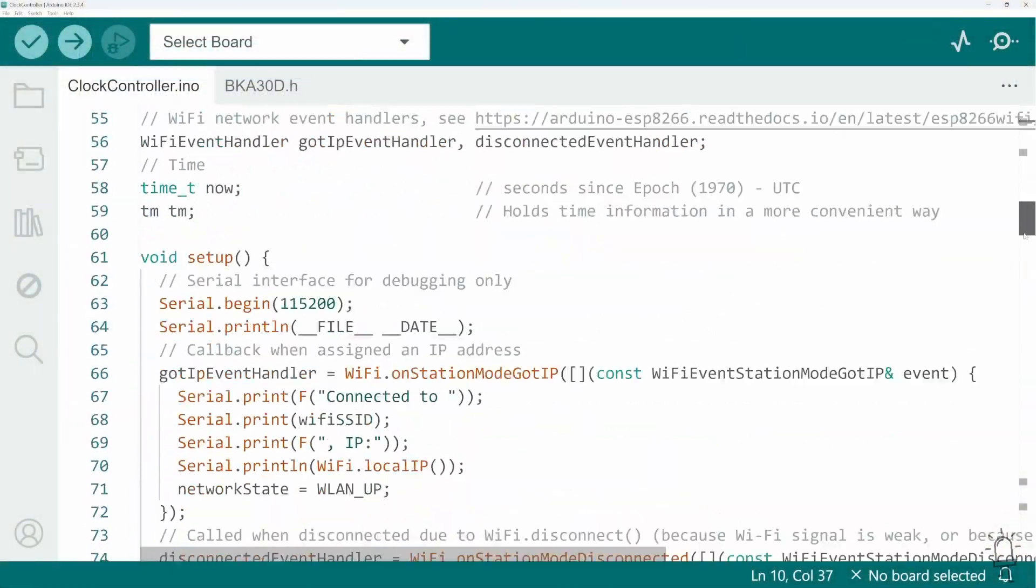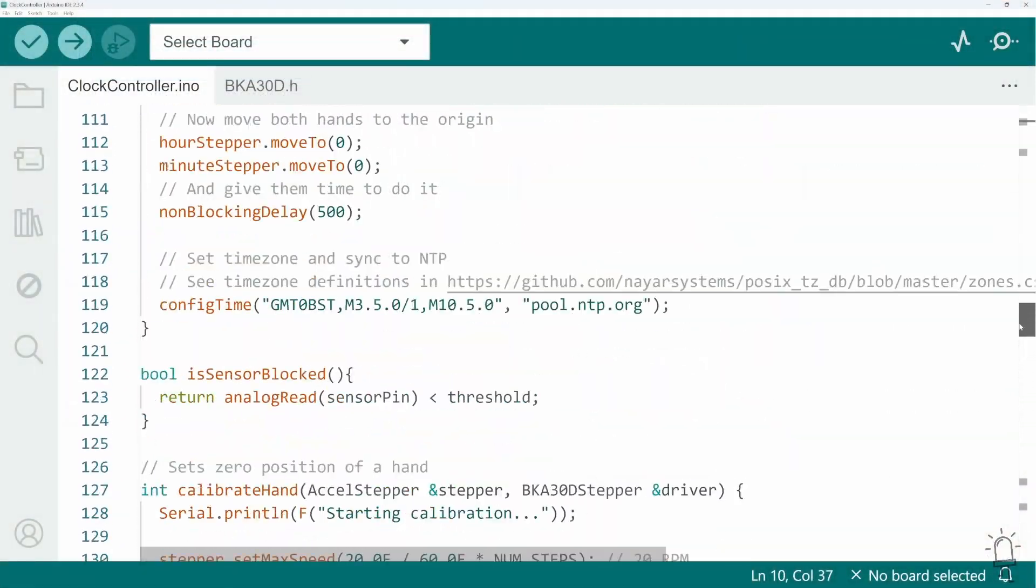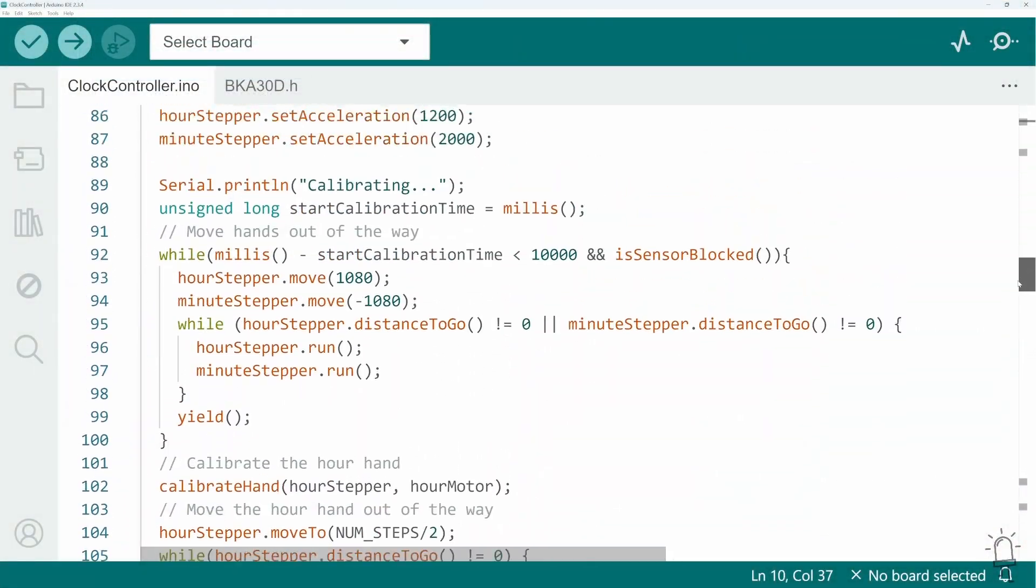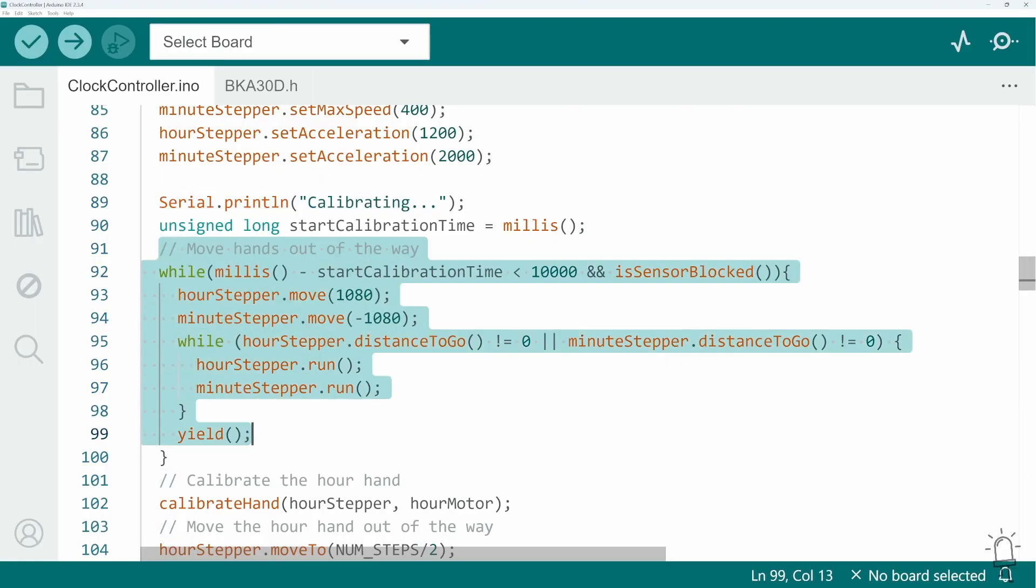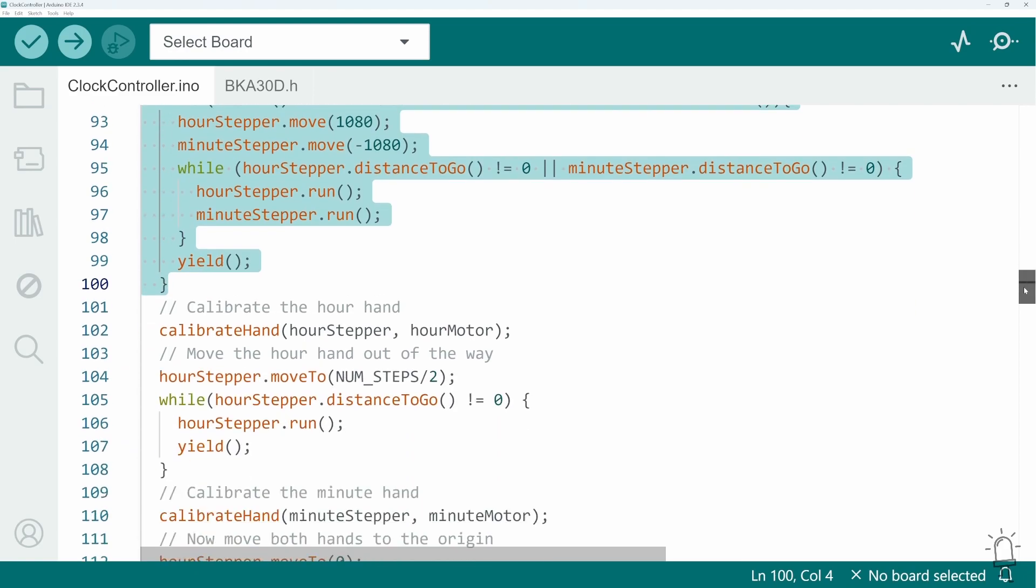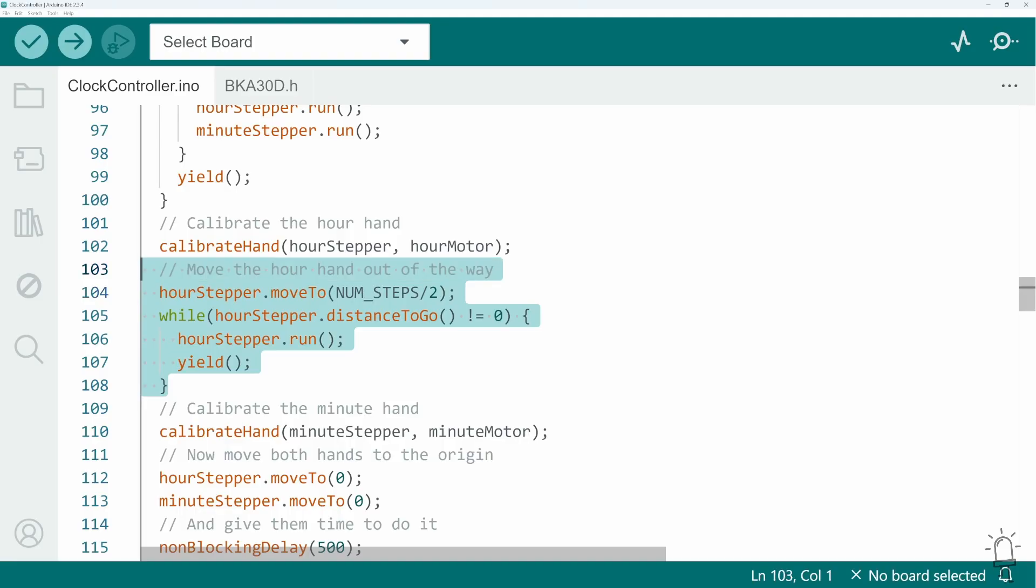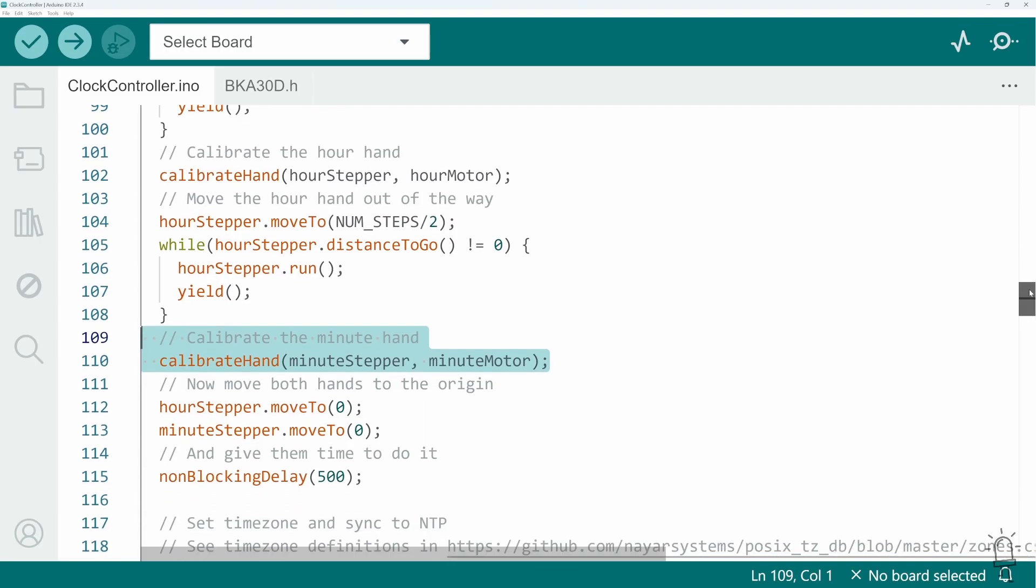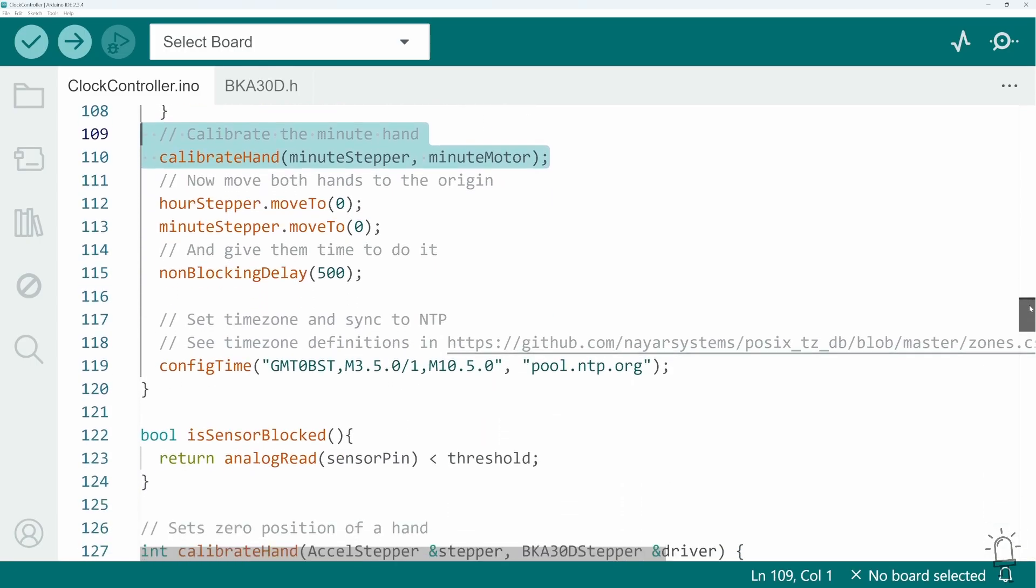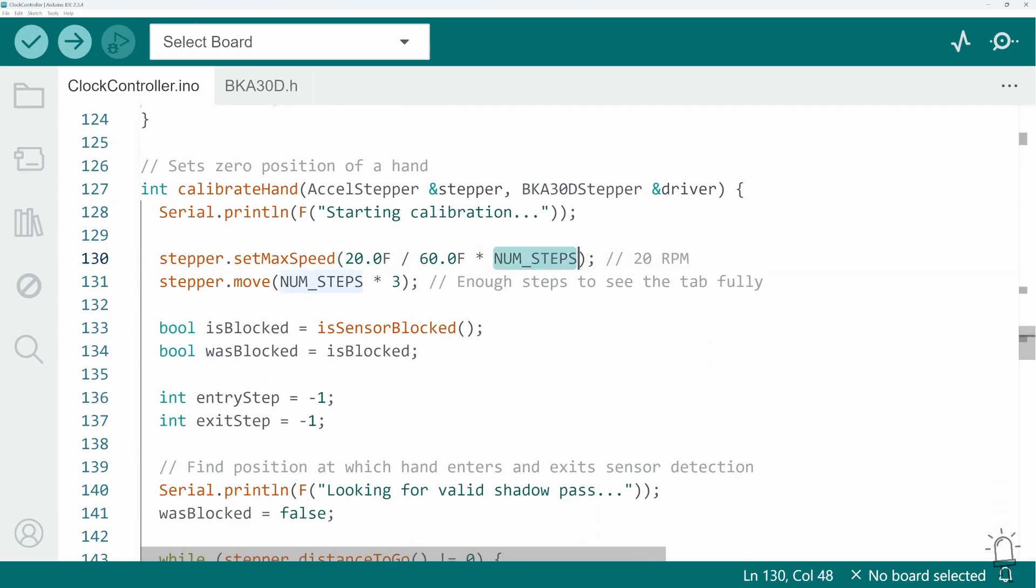So this is the code that's running on the Wemos D1 Mini. And this is the block of code that performs the calibration I just showed you. So to start with, it checks that the sensor is not initially blocked. And then it first calibrates the hour hand before moving that out the way and then calibrating the minute hand. Now I'm operating the motors in partial step mode, which means it takes 1080 steps to rotate a hand all the way around the clock face. But there might be several steps during that rotation where the hand is in front of the sensor.